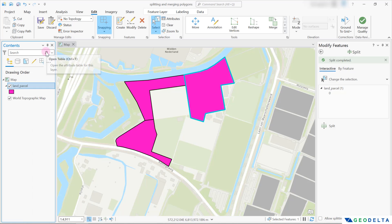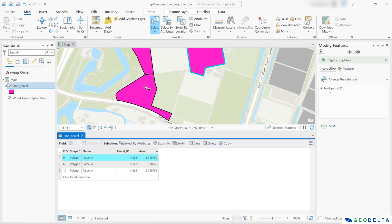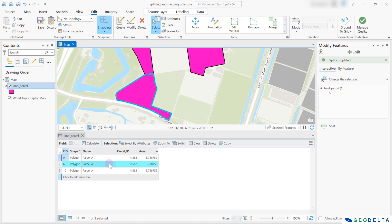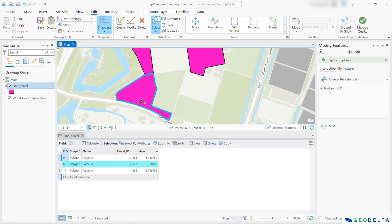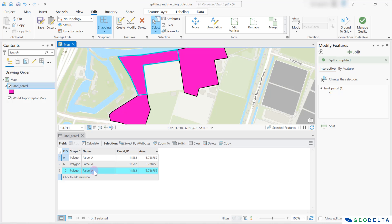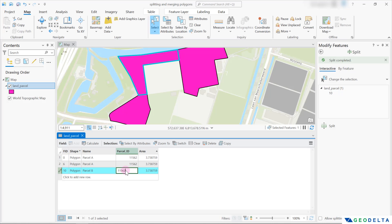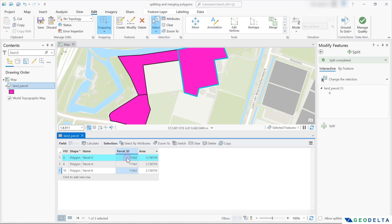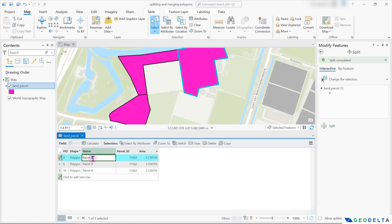It's understandable that we might want to assign unique properties for each of these different polygons, and you can simply do that by heading over to the attributes table. Whenever you select any of these polygons, the corresponding record gets highlighted. I'm going to name this one parcel A. For the next polygon I'll call it parcel B and increment the parcel ID to 11563 instead of 11562. And finally, for the third polygon I'll edit the name to be parcel C and change the parcel ID to 11564.